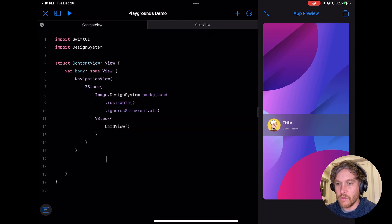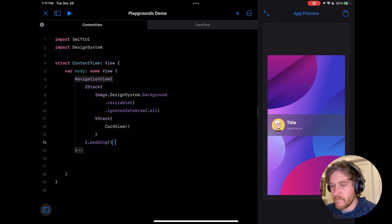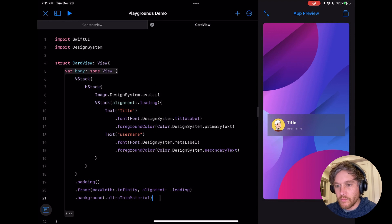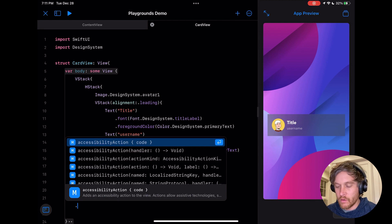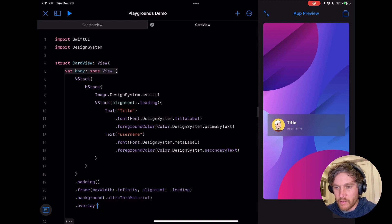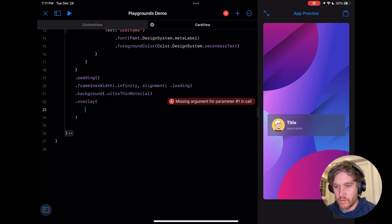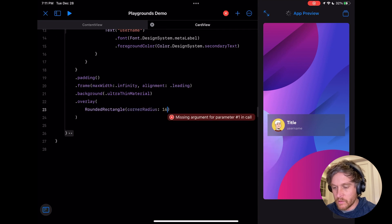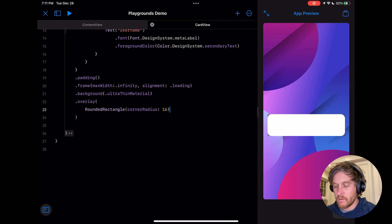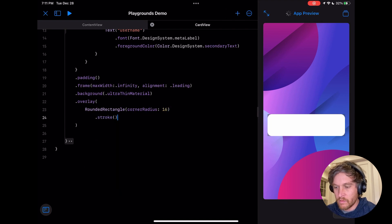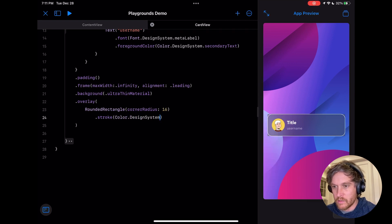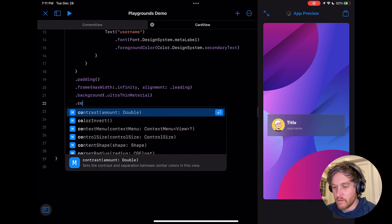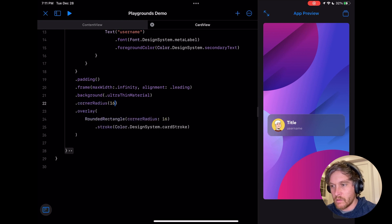In content view, we're also going to add some padding to our VStack. The other thing we want to do is add a stroke around this card, so we're going to use overlay for this. We're going to use a rounded rectangle with a corner radius of 16, and we're going to add a stroke to that: color design system card stroke. We also need to add a corner radius to our background as well.